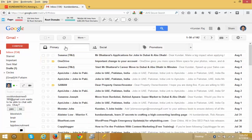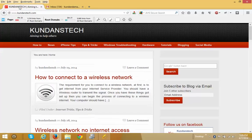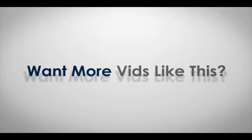So this is how you can always recall the message which you send from your Gmail account within 30 seconds. Please like, share and subscribe to my channel, and please also visit my blog kundansteak.com for more information.